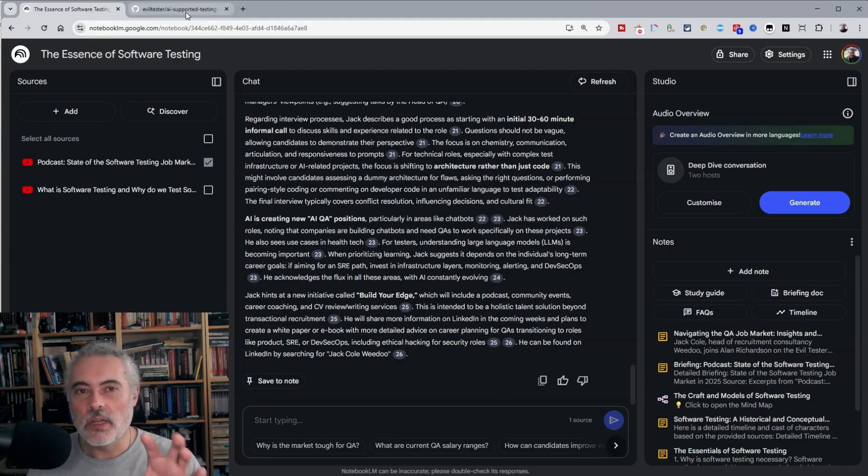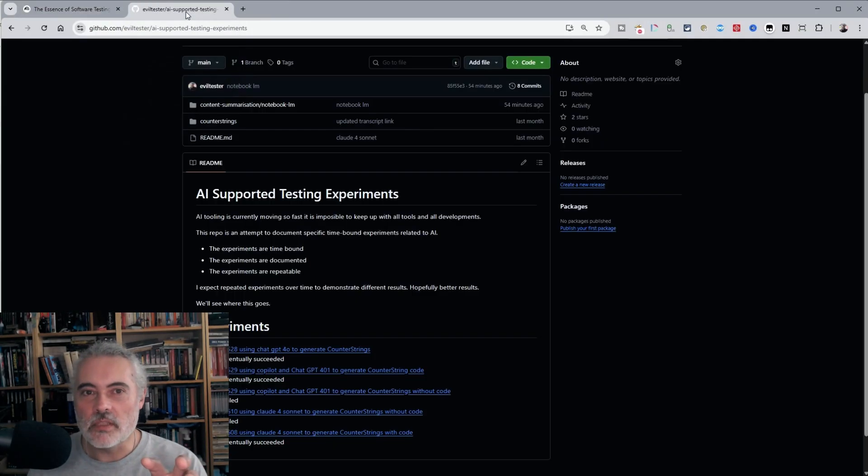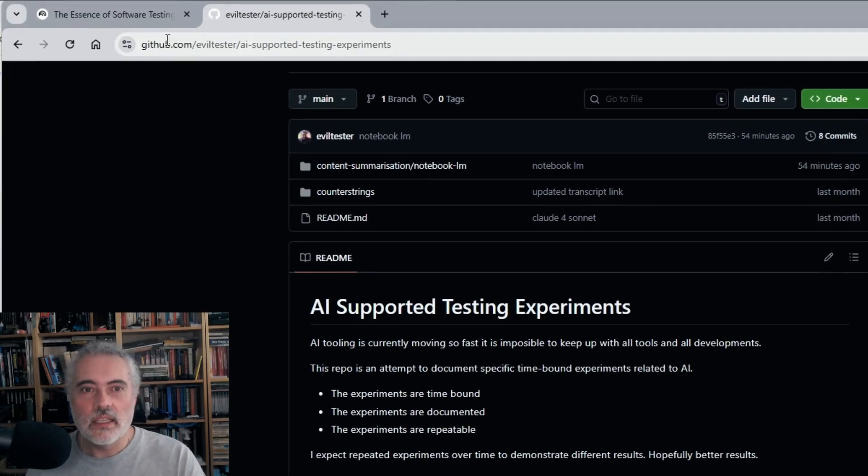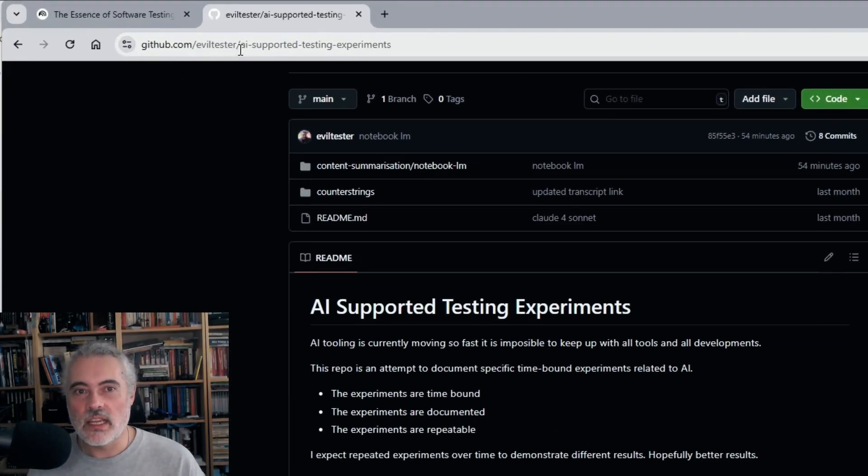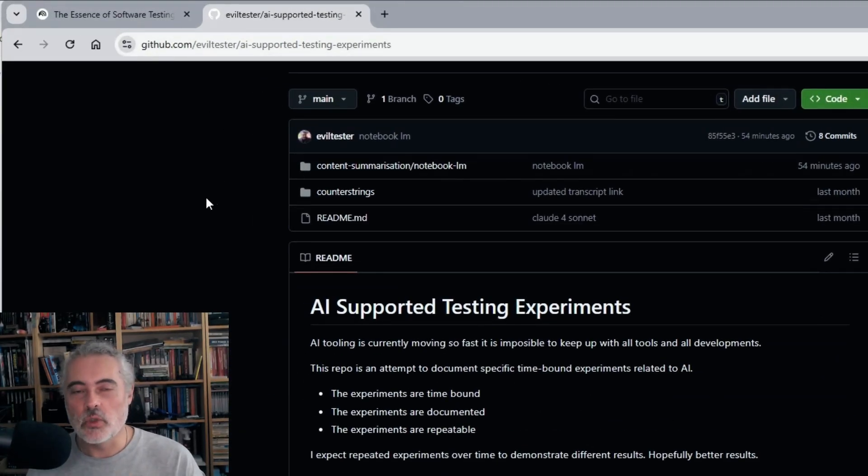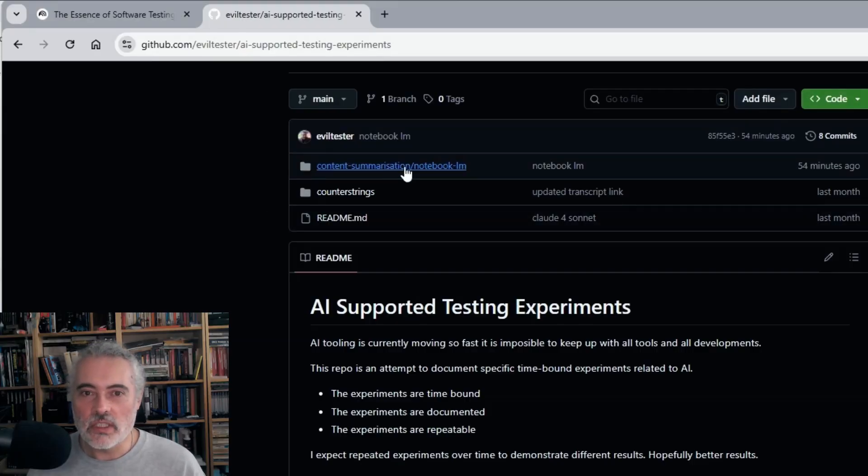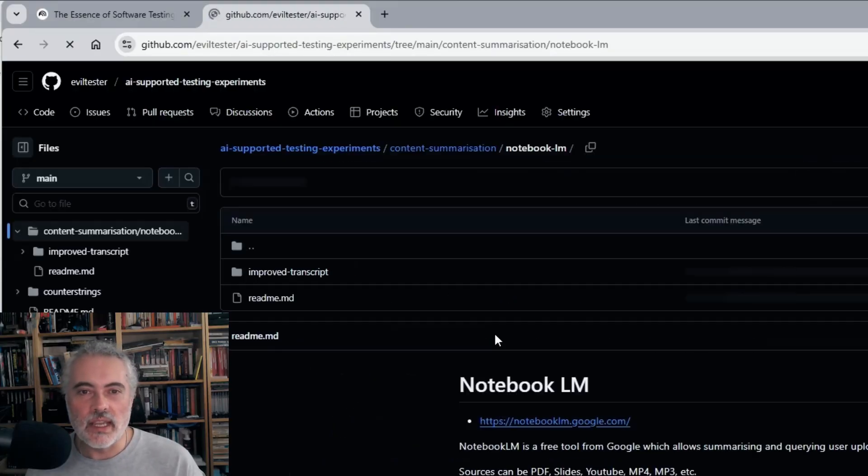Now I have a bunch of different prompt experiments that I've put on GitHub, which are readable. GitHub.com slash evil tester slash AI dash supported dash testing experiments. And it's in the content summarization notebook LM.